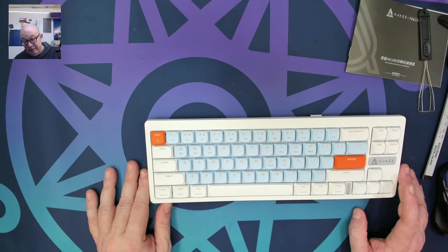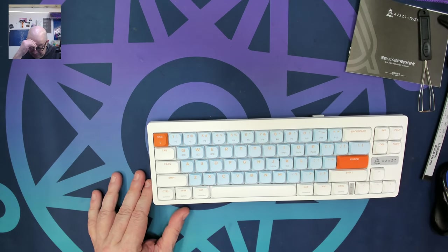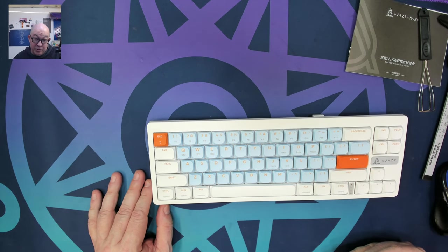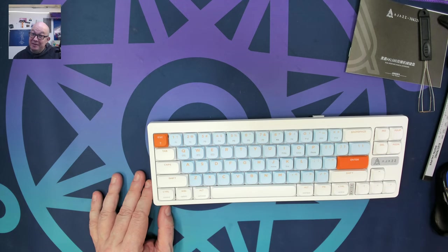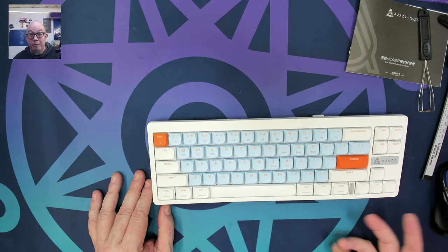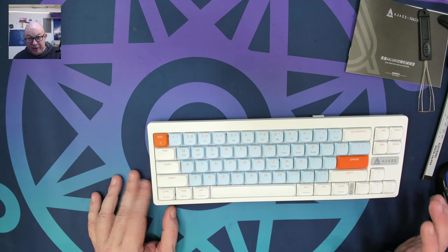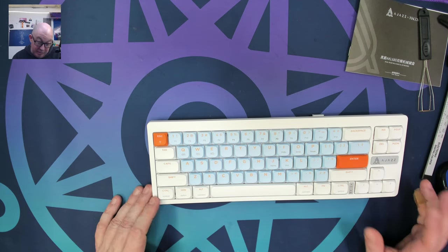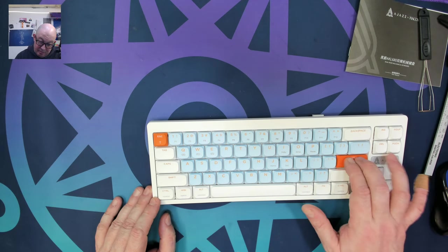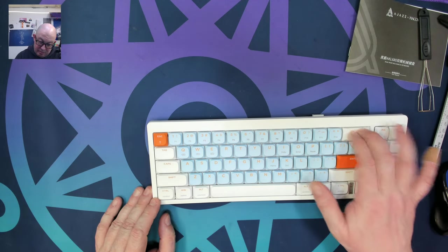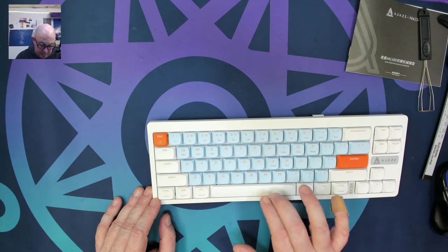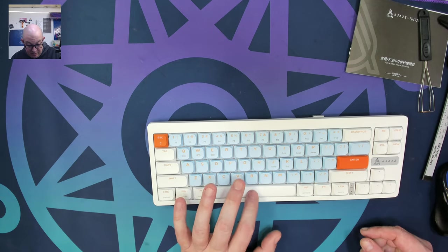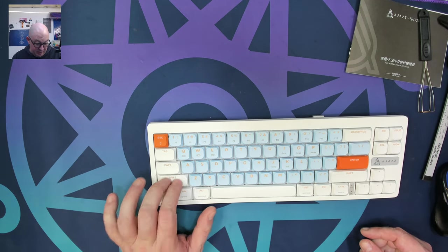Now, this is something that had I been part of the production team or the product team on this, I would have said, let's spend the extra, I don't know, one cent per switch, if even that, maybe half a cent per switch and get them lubricated. Maybe just the dry film, but at least something because space bar is the only one that really doesn't have anything.